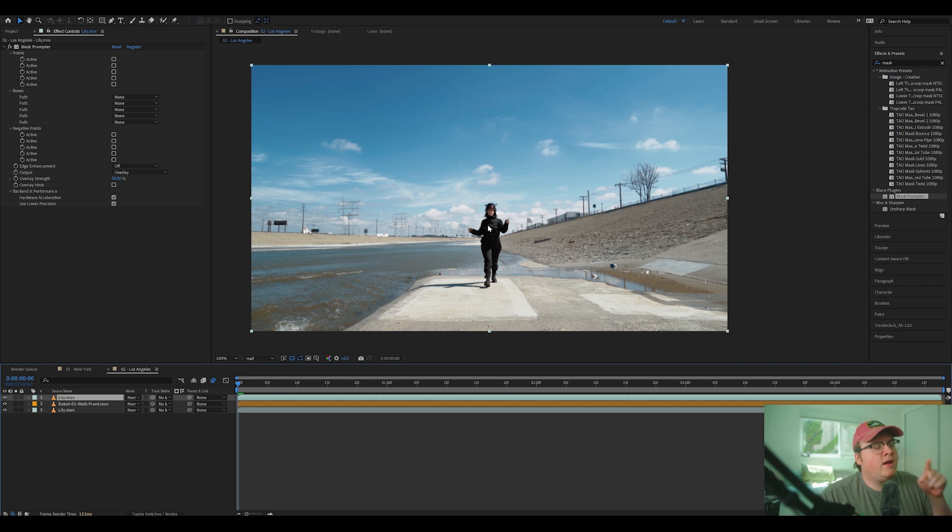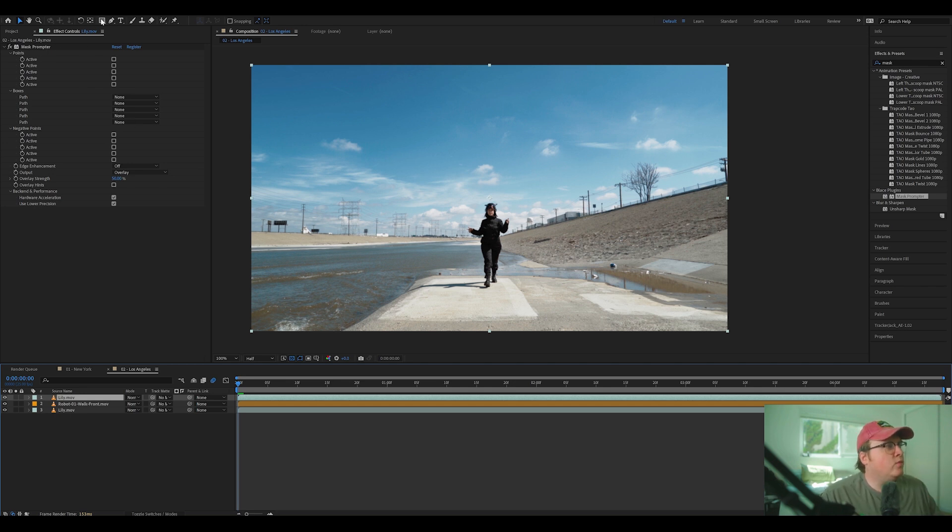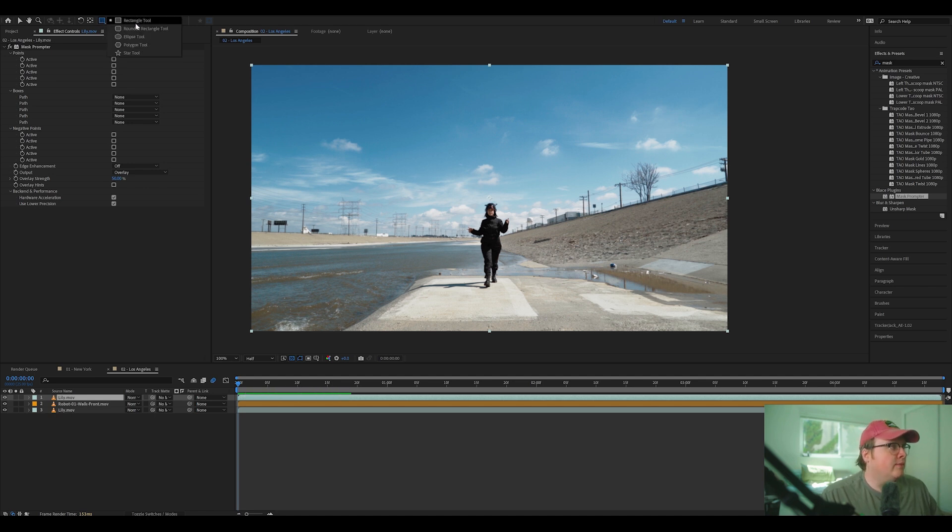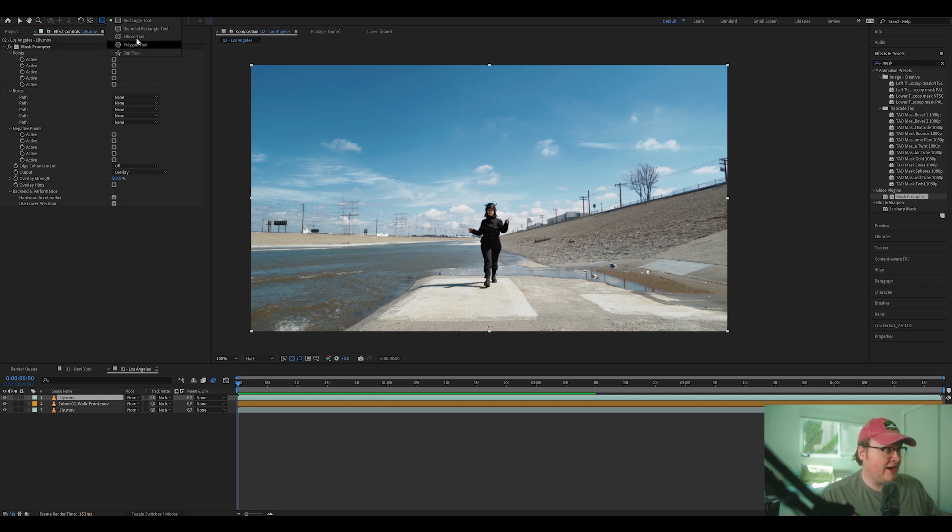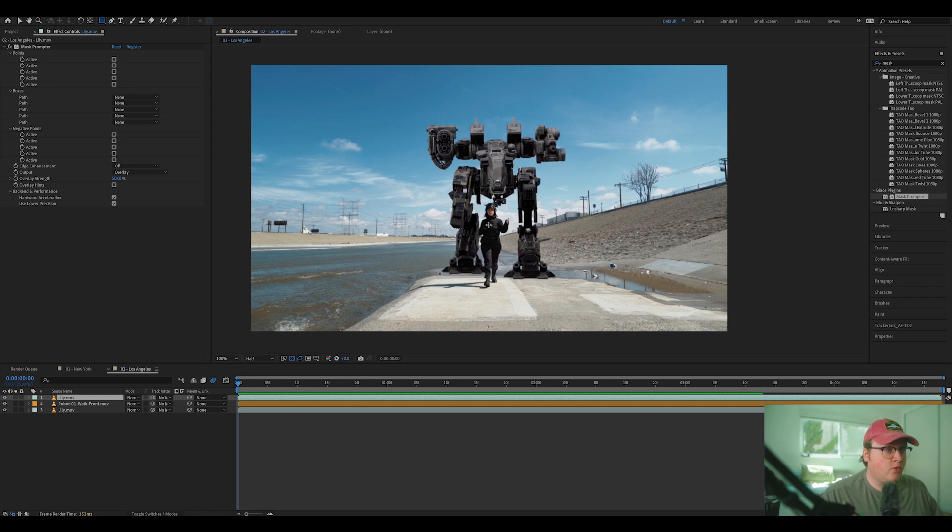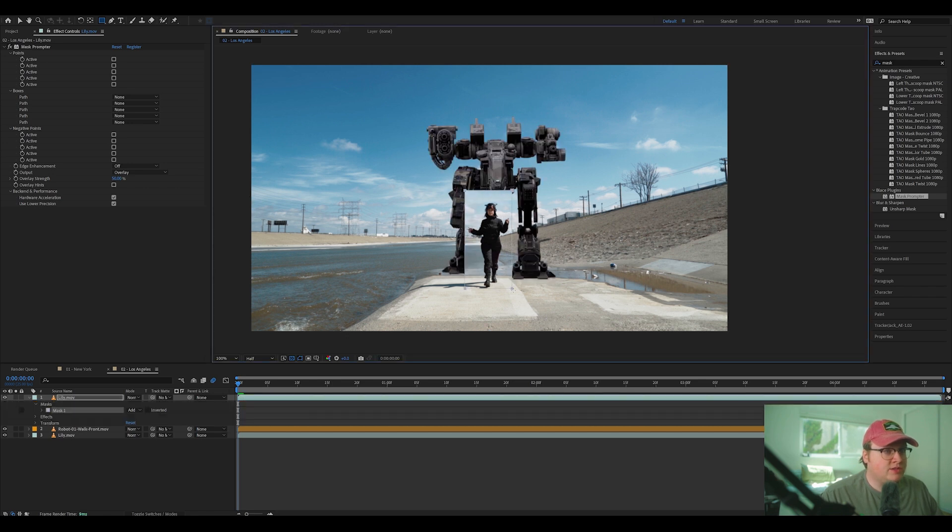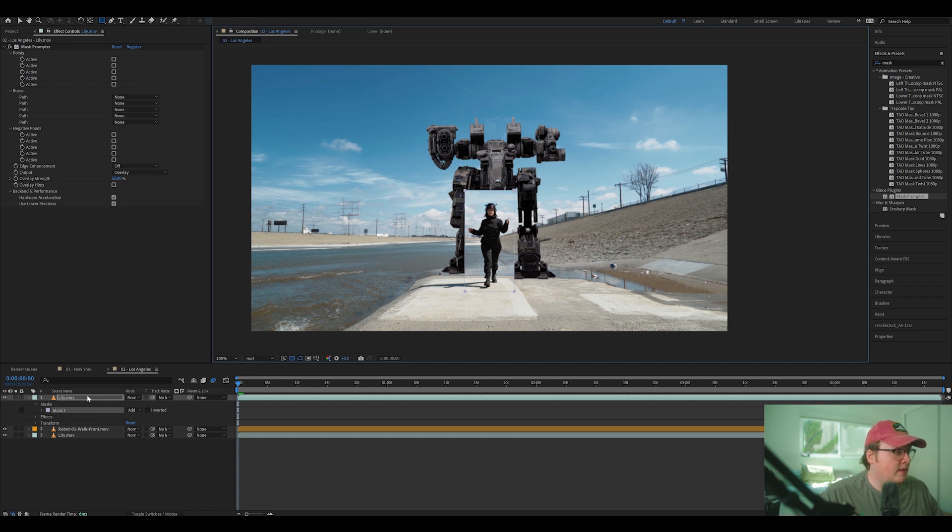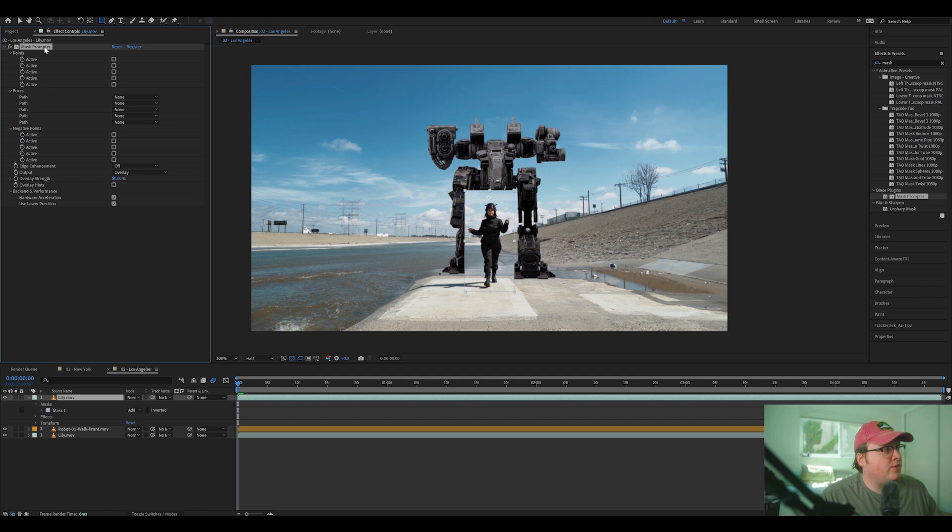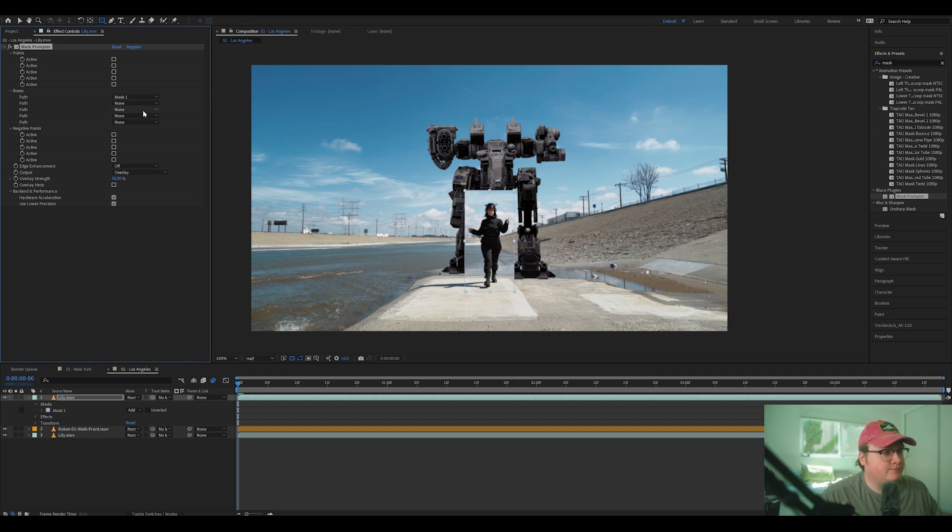And instead of using the points method, we are going to make a box with the mask box or the rectangle tool. And if you're not seeing the rectangle tool, go over and click down and click on the rectangle tool. And then we're going to mask just above her, just like that. And then we're going to go over to mask prompter effect and go to the boxes and go to path and go to the first one and hit mask one.